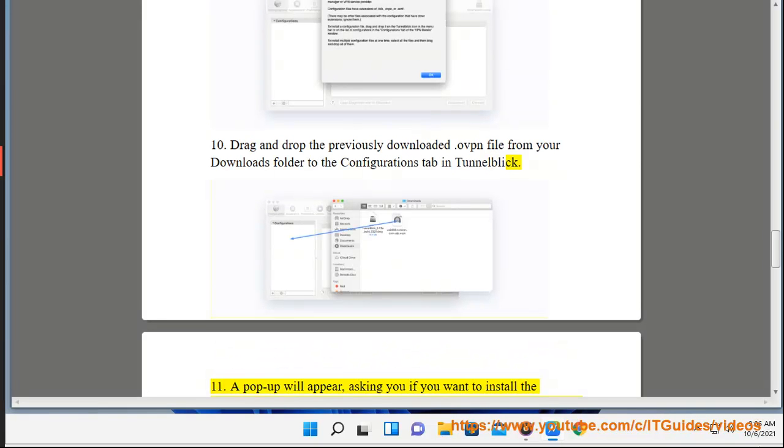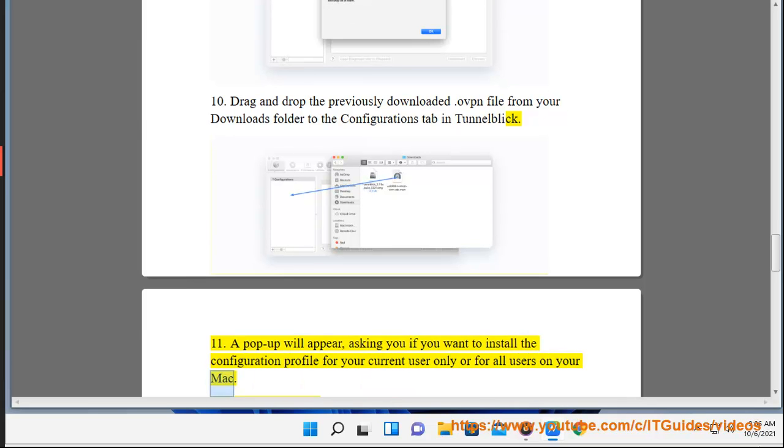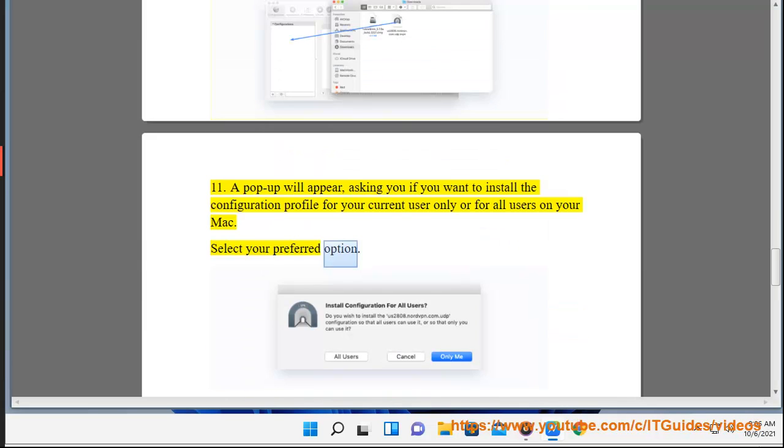11. A pop-up will appear, asking you if you want to install the configuration profile for your current user only or for all users on your Mac. Select your preferred option.